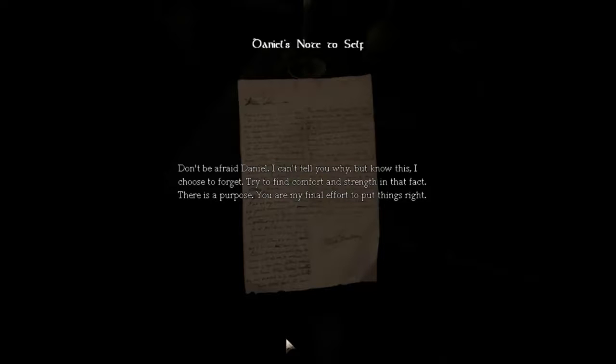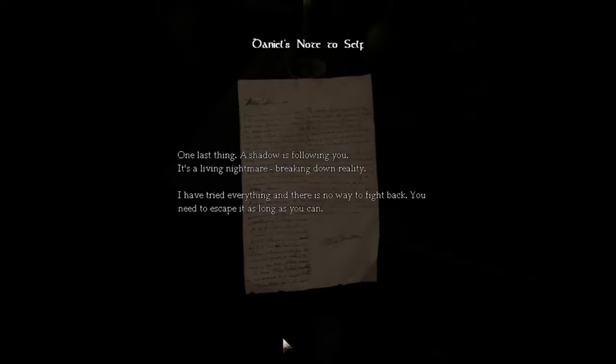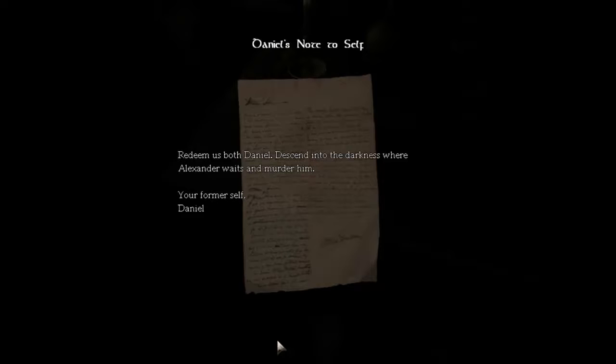Try to find comfort and strength in that fact. There is a purpose. You are my final effort to put things right. God willing, the name Alexander of Brandenburg still invokes bitter anger in you. If not, this will sound horrible. Go to the inner sanctum, find Alexander and kill him. His body is old and weak and yours young and strong. He will be no match for you. One last thing. A shadow is following you. It's a living nightmare, breaking down reality. I have tried everything and there is no way to fight back. You need to escape it as long as you can. Redeem us both, Daniel. Descend into the darkness where Alexander waits and murder him. Your former self, Daniel.